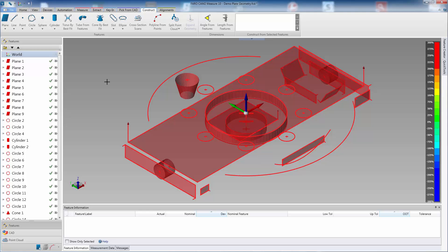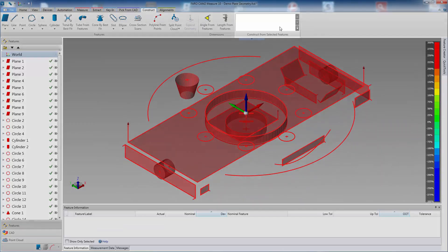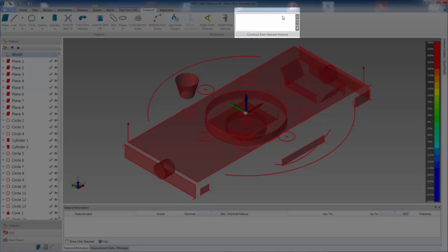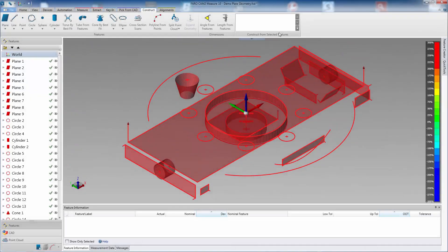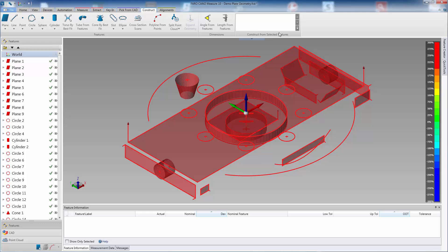These suggested features will be displayed in the Construct from Selected Features window located in the Construct ribbon. Simply use the cursor to select a feature in the 3D Viewer or in the Features panel and Measure will suggest what it can construct.